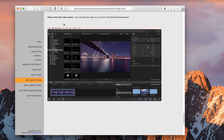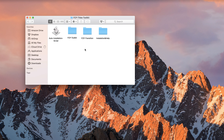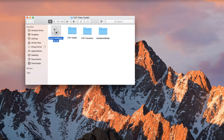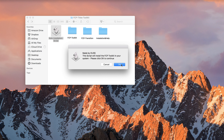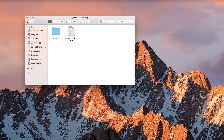There is the Final Cut Toolkit itself in the transition folder, and also the auto installation script. Simply double click and hit OK and the script will install the toolkit inside your system. The script will also detect whether you have a promo folder or not and install it in the right place. I also give you a quick tutorial on how to do it manually if the script is not working for any reason.